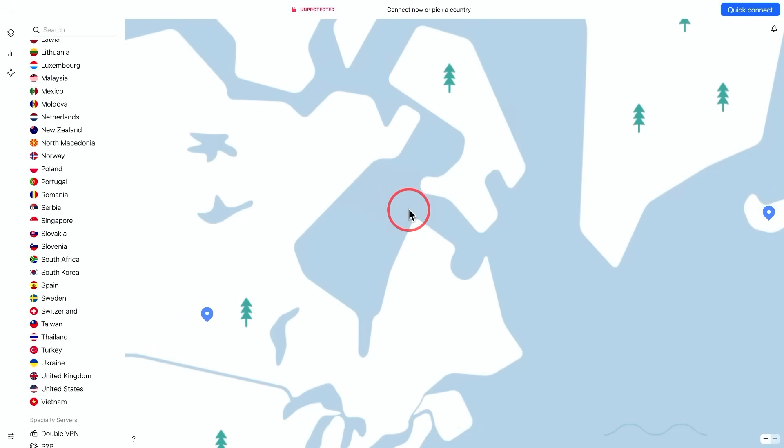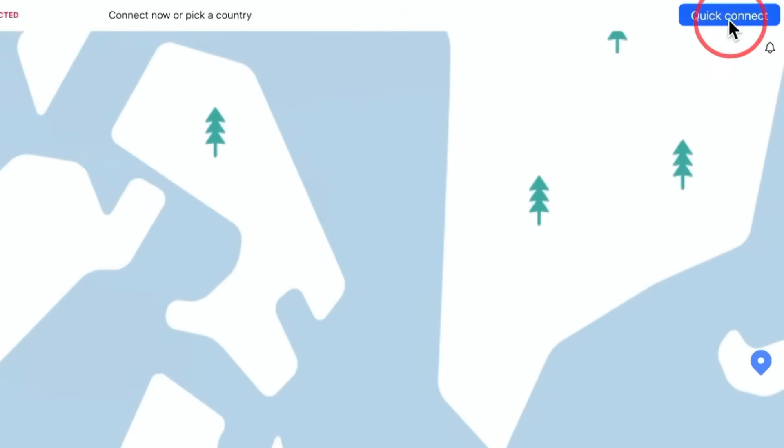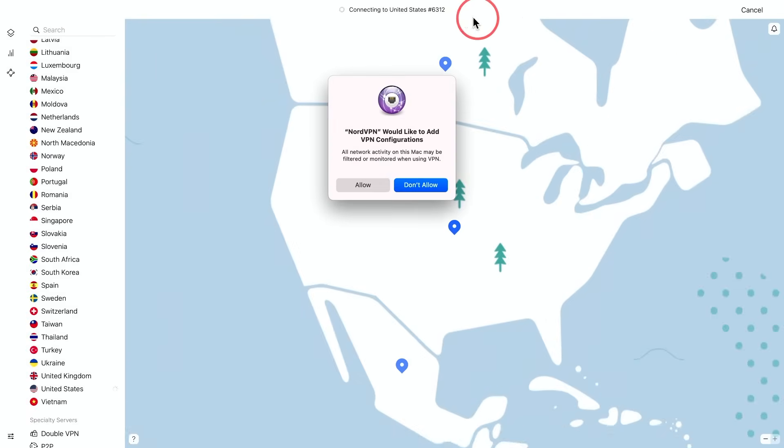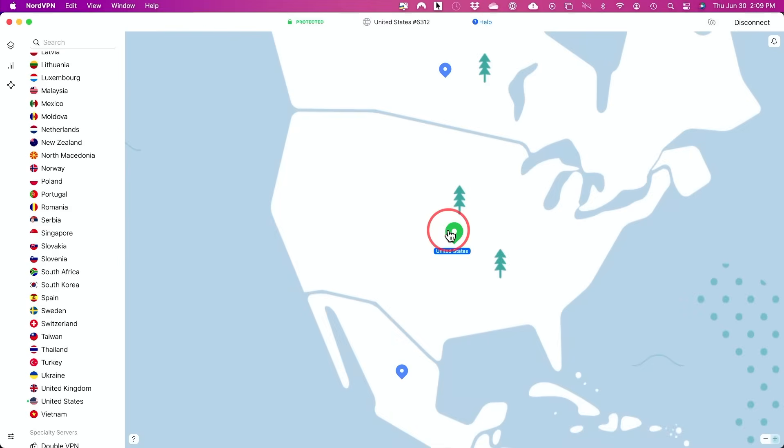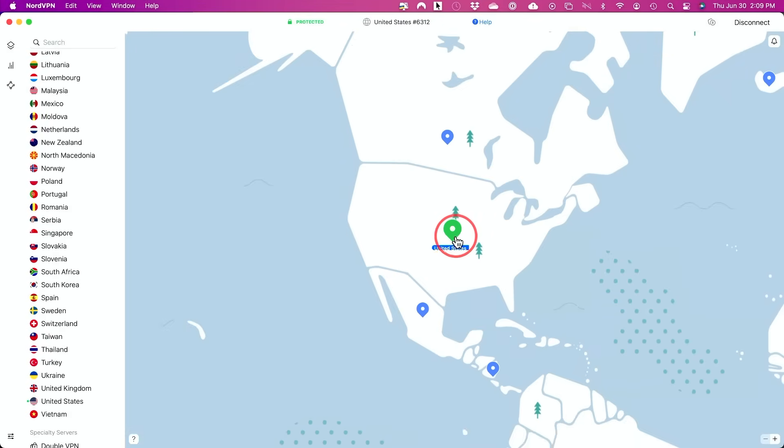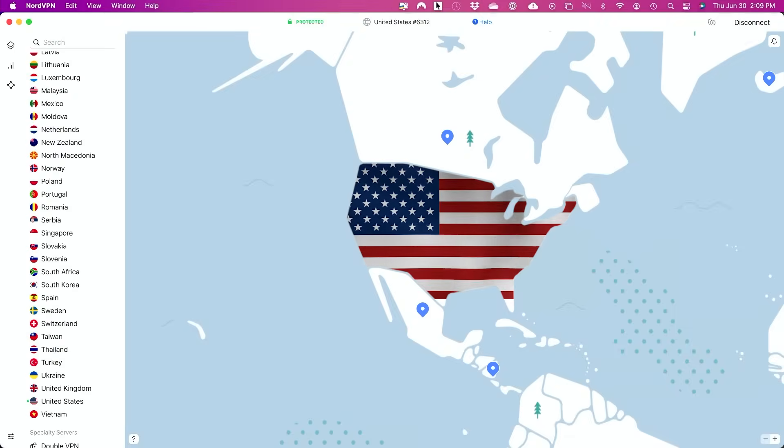So once you sign up and log in, this is the desktop app. It's super simple to get started with. All you have to do is just press quick connect up here. And it's going to connect you. If you give it access here, it's going to connect you to the nearest server here that it thinks you want to connect to. So right now it just connected me to the one that is nearest to me in the US.